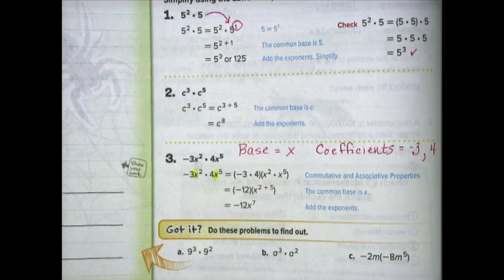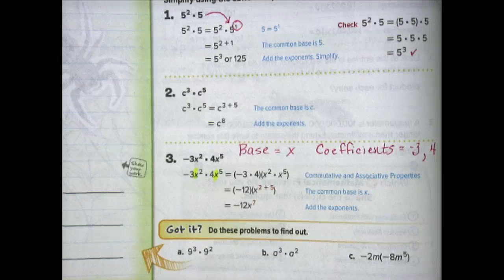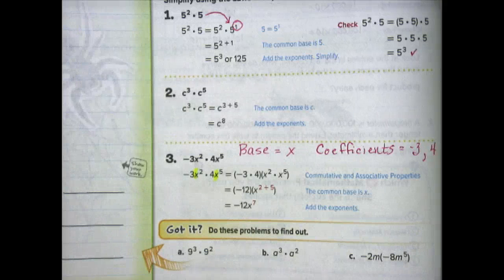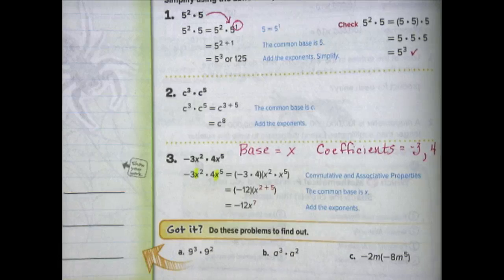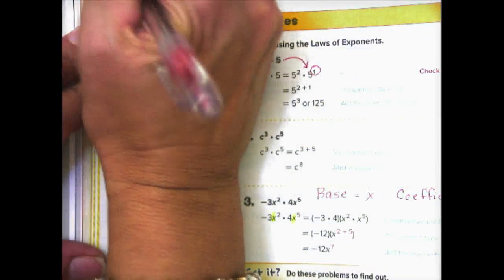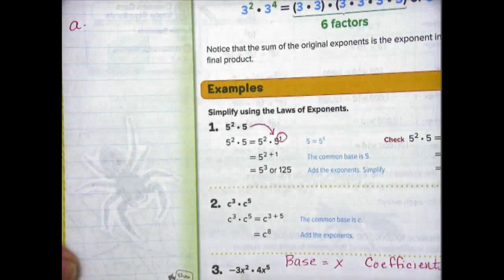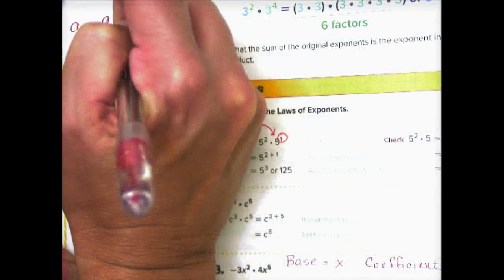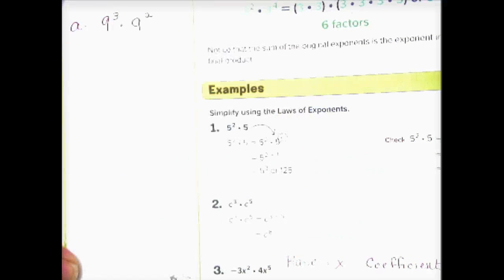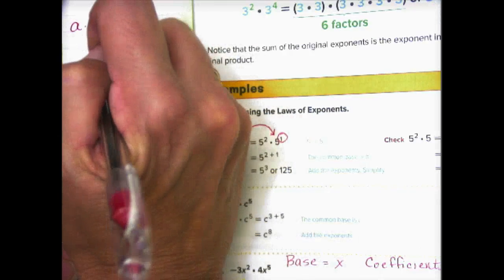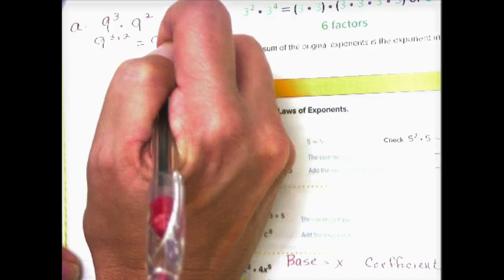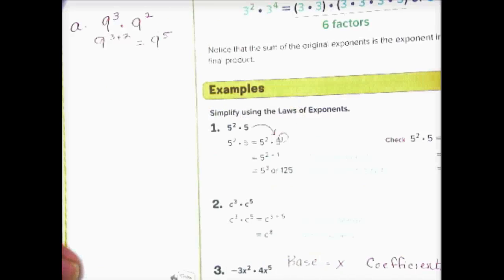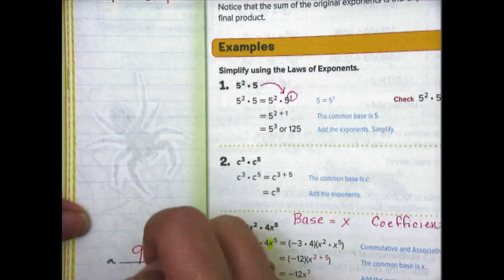We had to multiply the coefficients in addition to leaving the base the same and adding the exponents. Looking at example A: 9 to the third power times 9 to the second power — leave the base the same and add the exponents to get 9 to the fifth power. Write that down on the line.